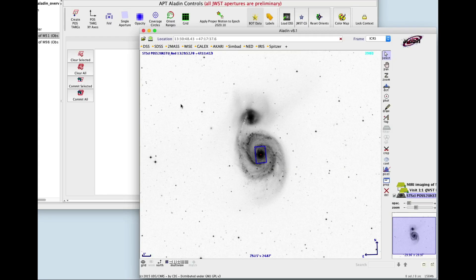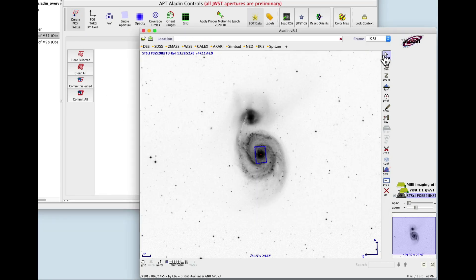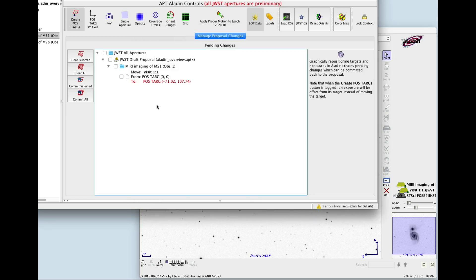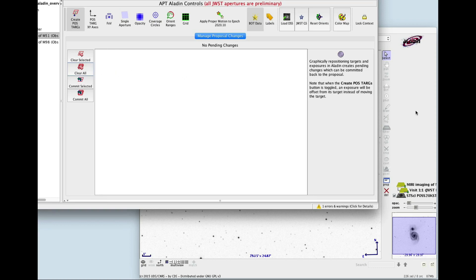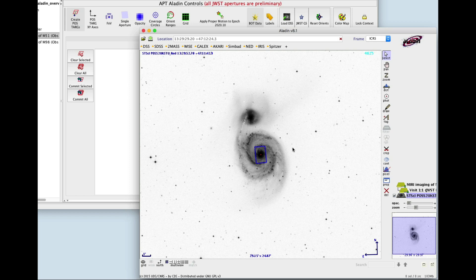Now let's see this in action. Make sure the Create Pause Targs button is on to create an offset, and then use the Select tool to move the aperture to a different part of the target. The coordinates appear under Pending Changes as a Pause Targ value, showing the offset in arc seconds from the original position. If you want to get rid of the move, click Clear All or Clear Selected. The Pending Changes are gone, and the aperture returns to its original position.